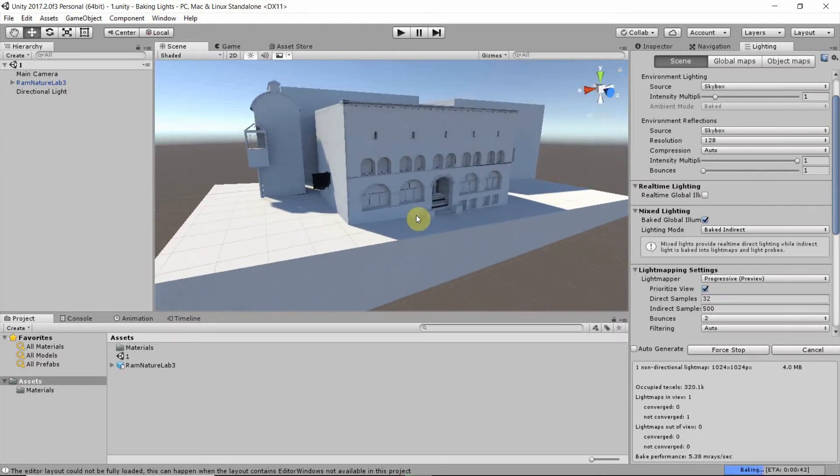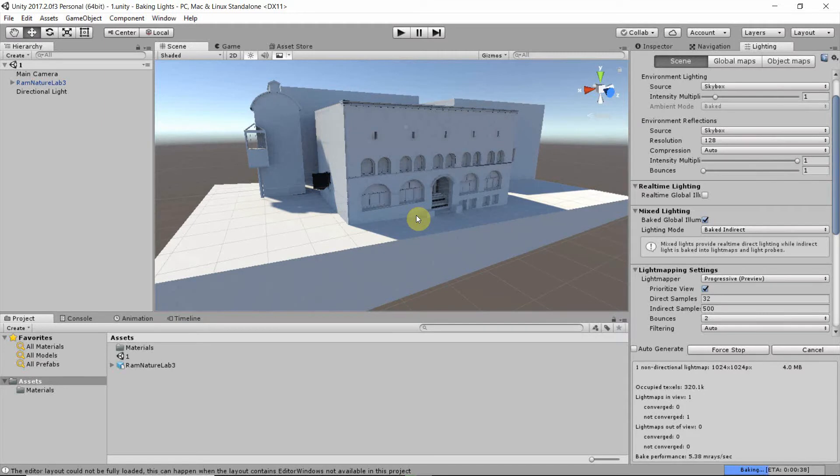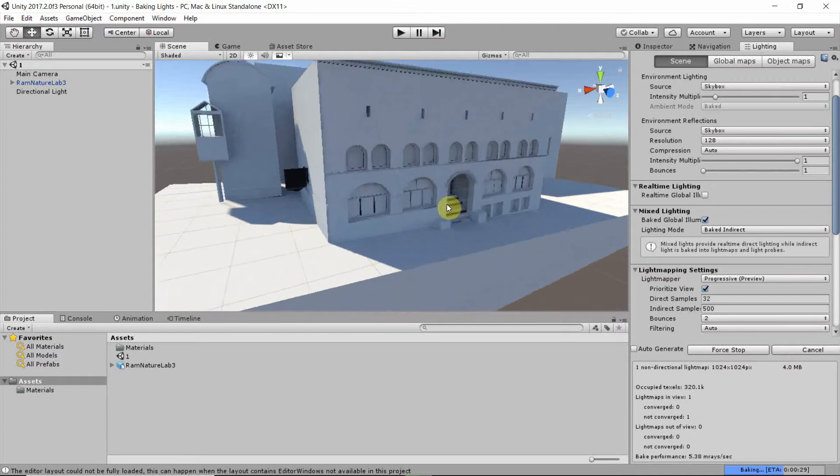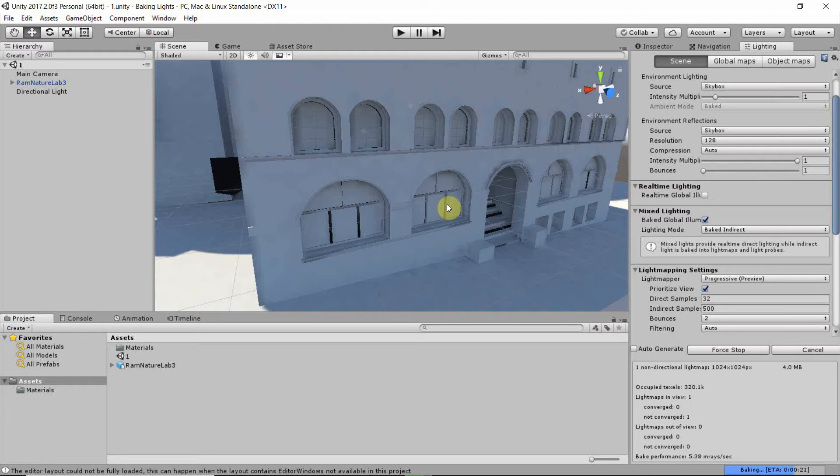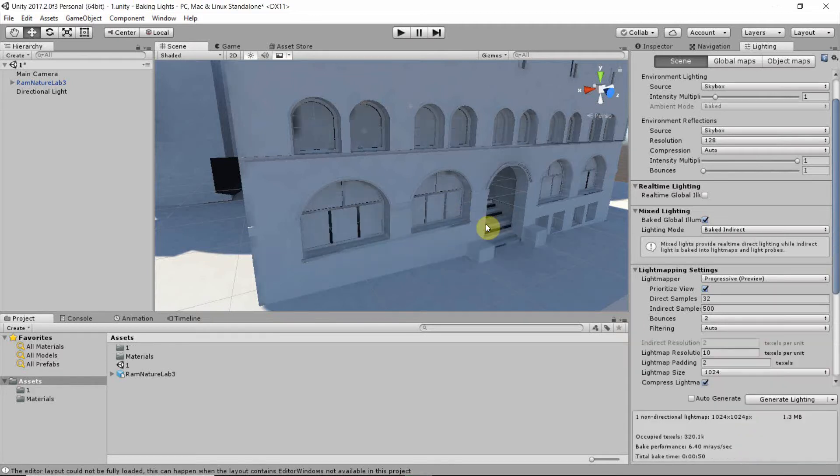You hear a little bit of noise, that's the fan of my laptop spinning up. But we can already see that we have suddenly way more geometrical detail and light detail in the shadowy areas of our model. So in the lower right we see that the baking is almost complete.